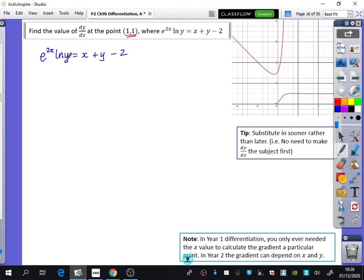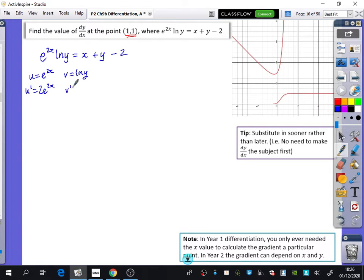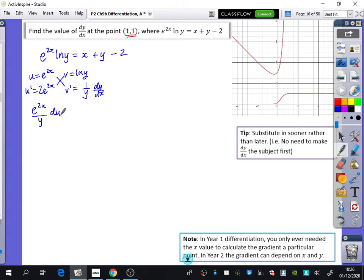The first part requires the product rule. I'd recommend writing down u and v: u is e to the 2x, v is ln y, u dash is 2e to the 2x, and v dash is 1 over y times dy/dx — don't forget the dy/dx. So the product rule gives us e to the 2x over y times dy/dx plus 2e to the 2x times ln y.